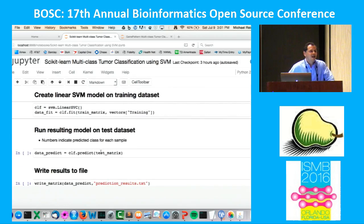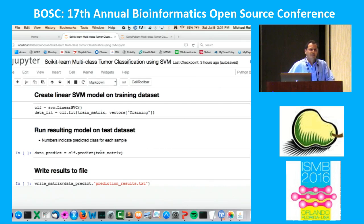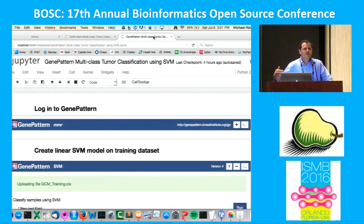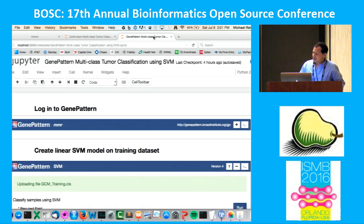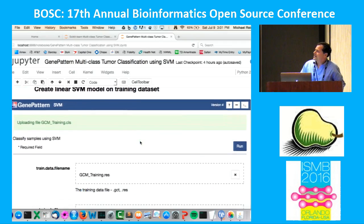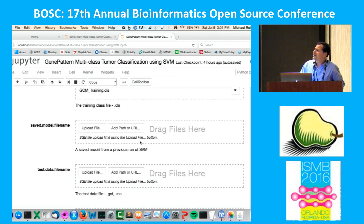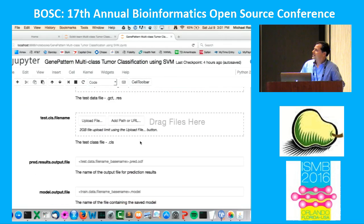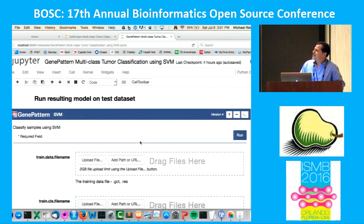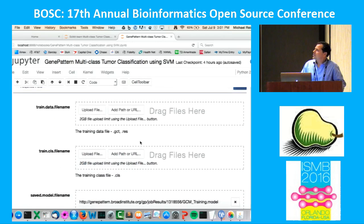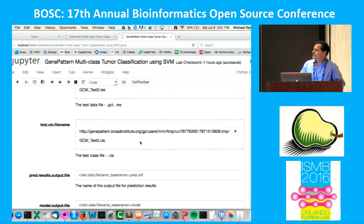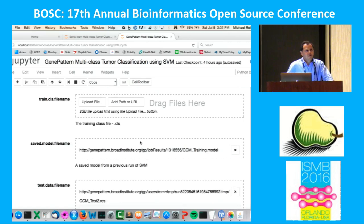Yes, I trained a model with one line of code, and I ran that model on a test set with one line of code — but look at all the things I needed to do to get here. Now, taking a look at the GenePattern notebook that does the same thing: we log into a GenePattern server, we create an SVM model on our training dataset, and there's no code. I'm filling in fields of an HTML form and uploading datasets. Once done, I send the resulting file to another SVM analysis that will run our module on the model I just created. You can see the difference in coding required between Jupyter with Python and Jupyter with the GenePattern notebook extension.